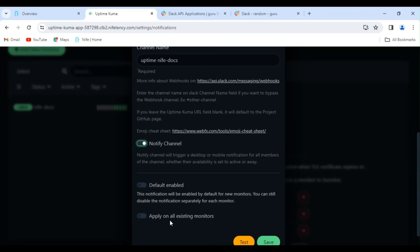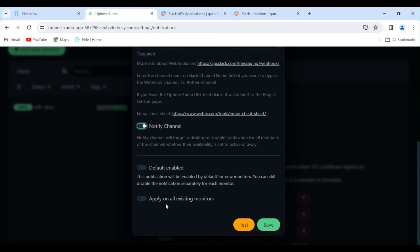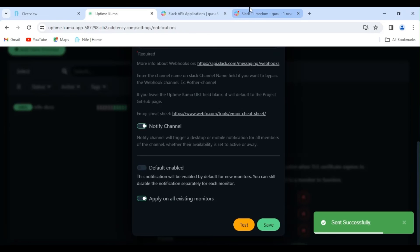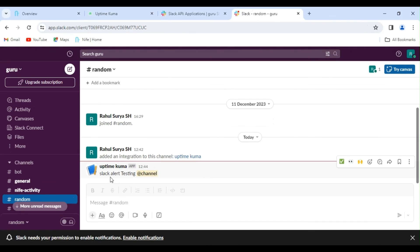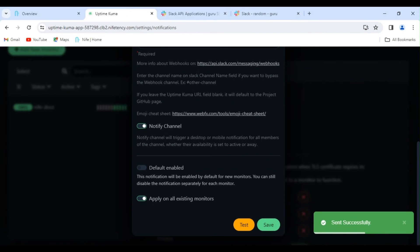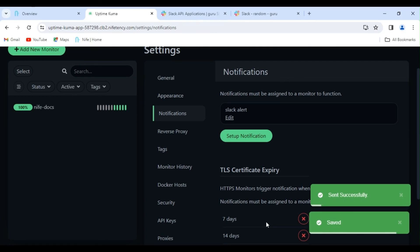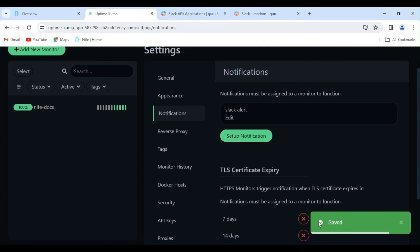Next, enable this to apply to all existing monitors. Now, let's test this. Click on Test — this will send a test message to your channel. Let's head back to Slack. Here, you can see that the test message has been received. Verification is done. Let's head back to Uptime Kuma and save this configuration. Now, whenever your website goes down, you will receive notifications in Slack.